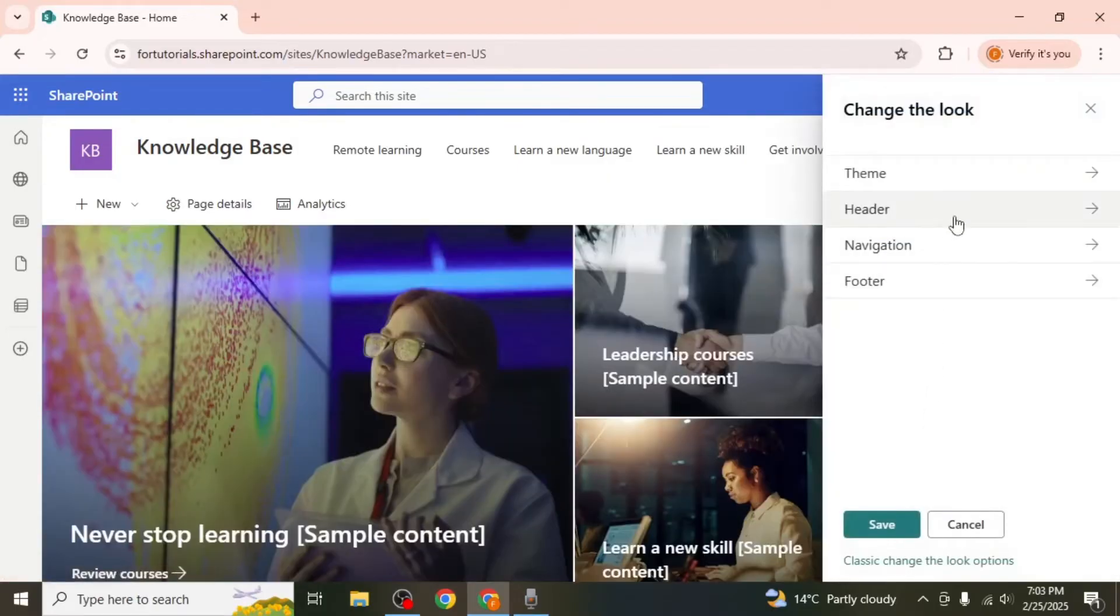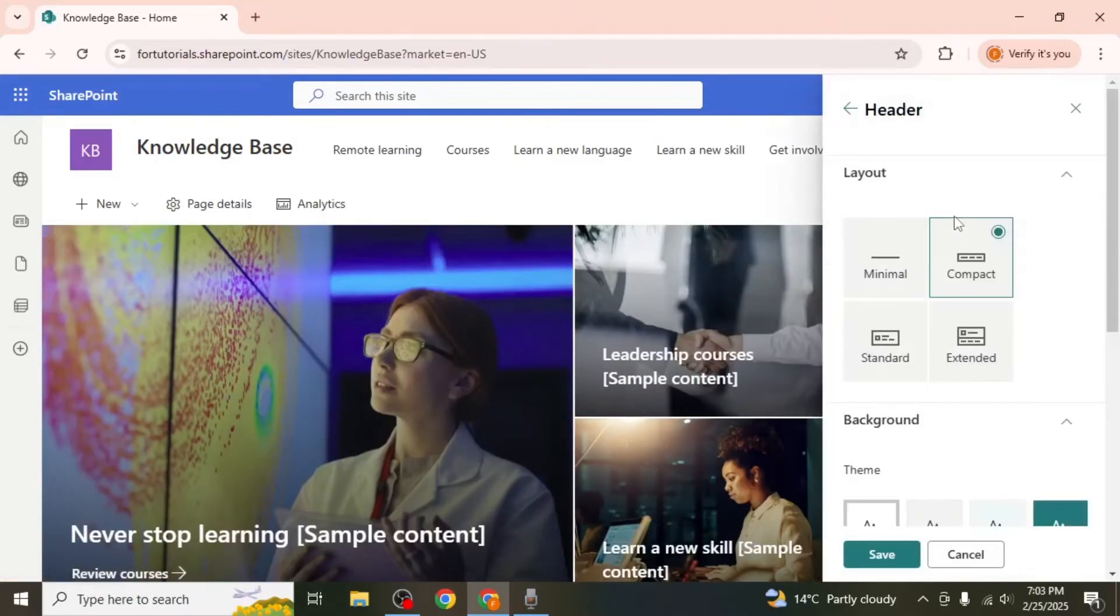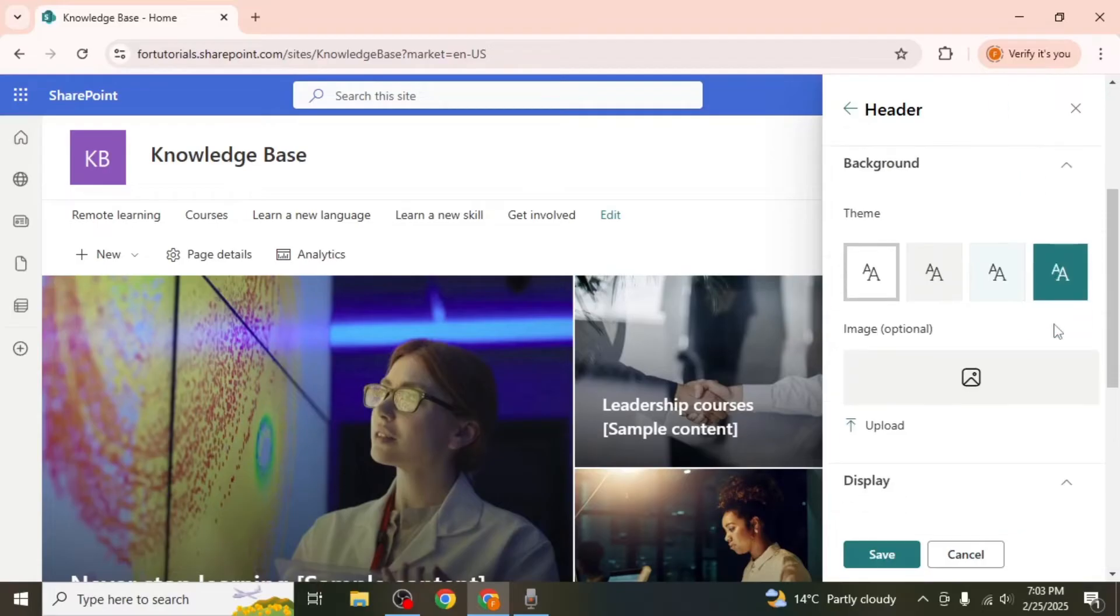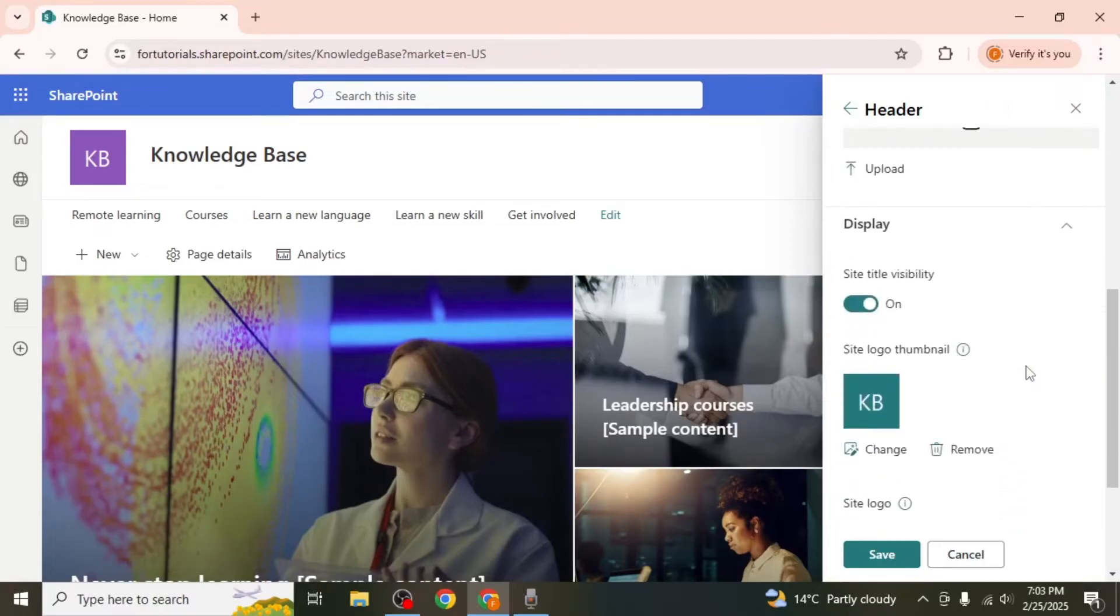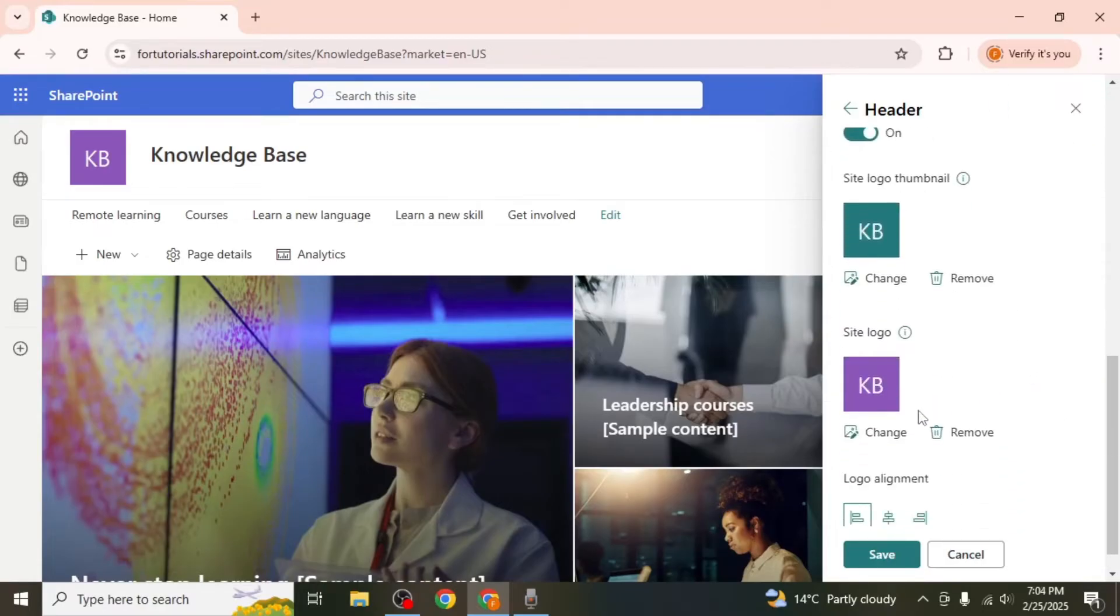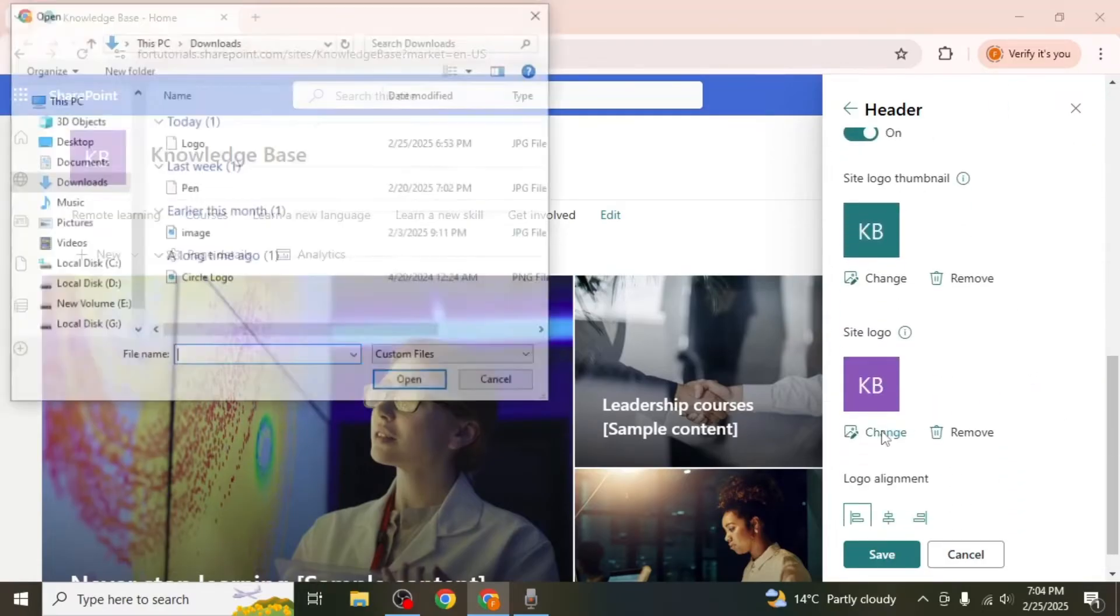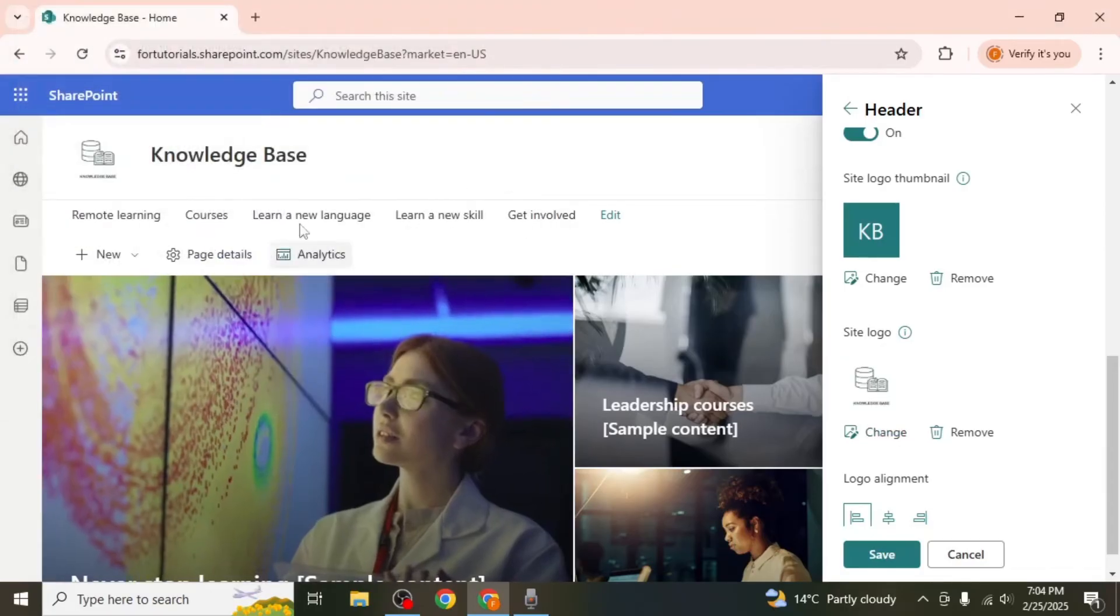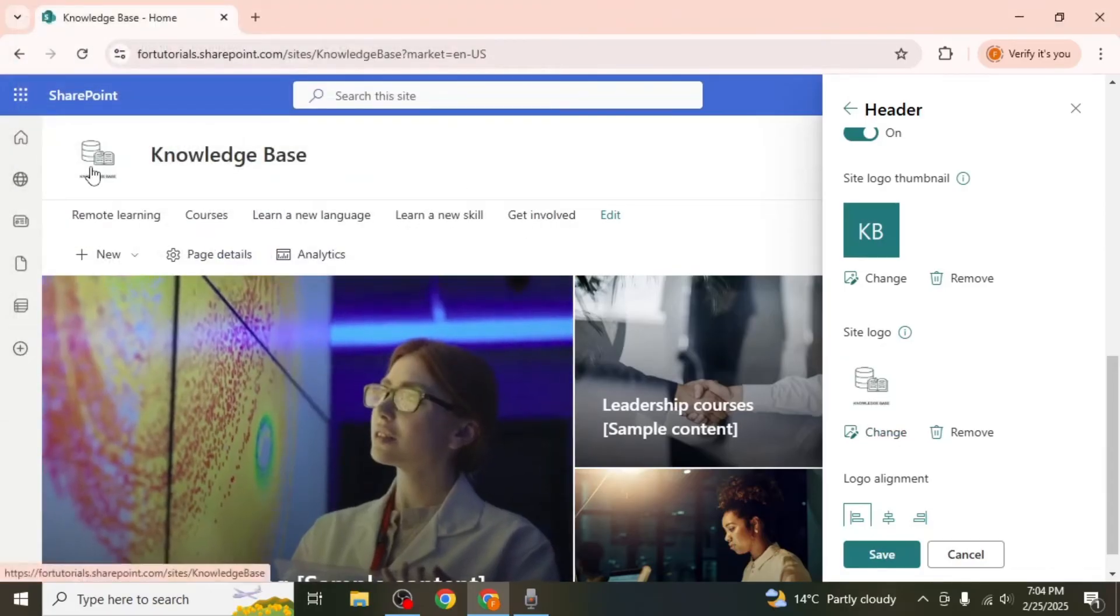Next click on header to customize the layout and add a background image or logo. You can upload your organization's logo by clicking change and selecting the file from your device. Once you're satisfied with the changes, click save.